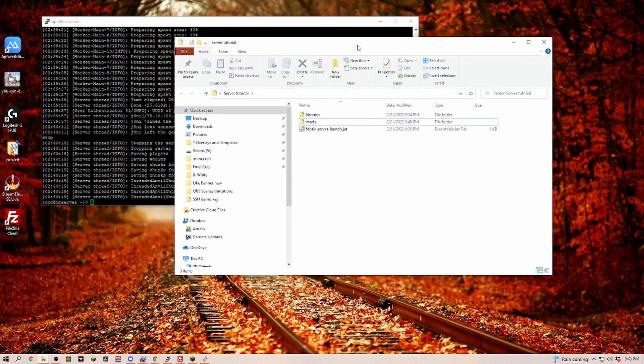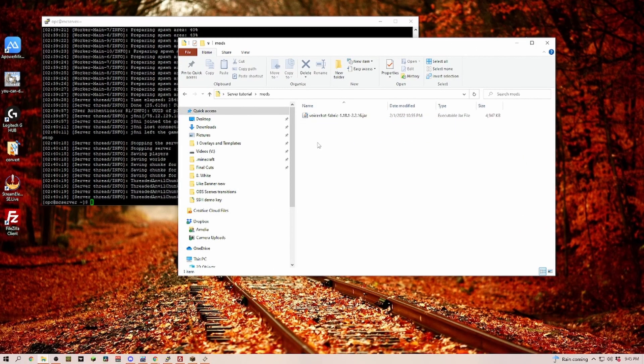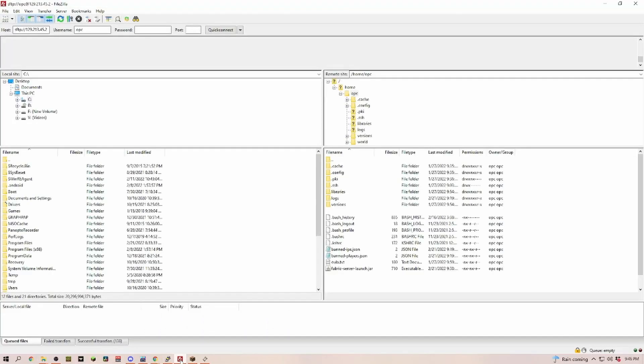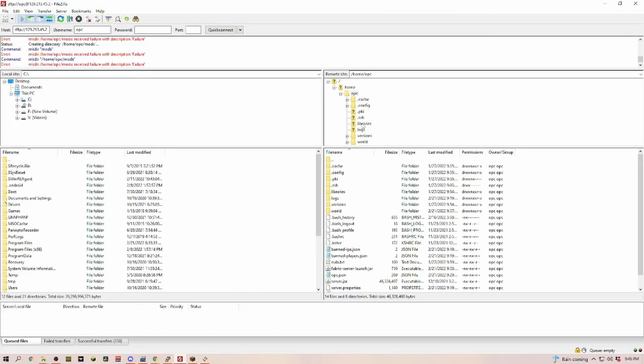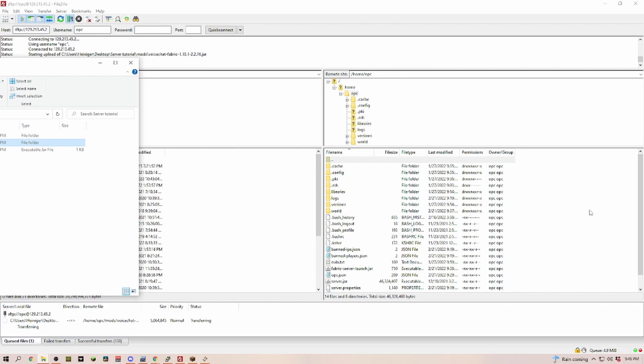Now we're just going to drop all of the mods in there that we need. For this one we're just going to drop in the voice chat Fabric version. Then we head over to FileZilla, make sure we are in the main root, and then we're grabbing our mods folder and drop our mods folder in here.